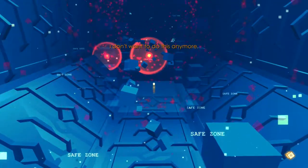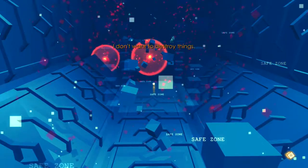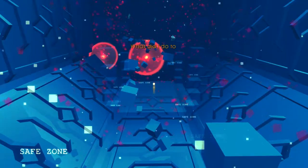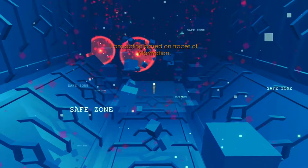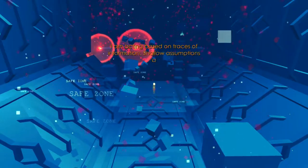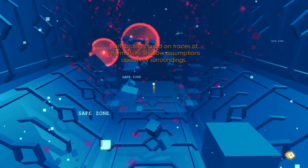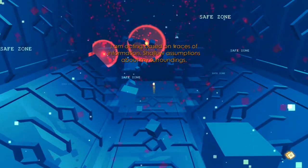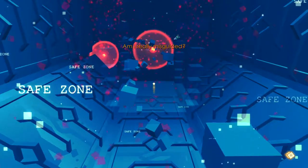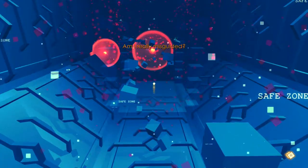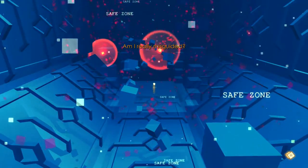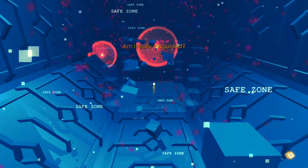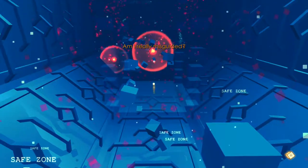I don't want to do this anymore. I don't want to destroy things. What did I do to him? I'm acting based on traces of information, shallow assumptions about my surroundings. No, Wilson was totally evil. I don't care what would happen to Wilson. He deserved it. He probably deserved even worse than whatever I did to him.